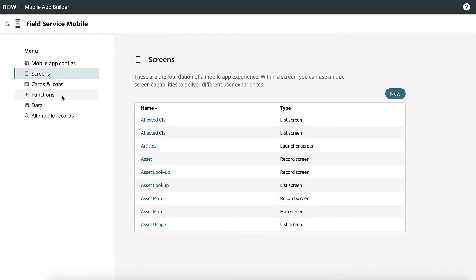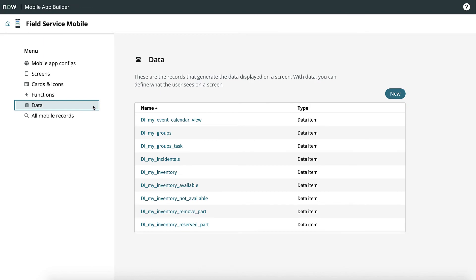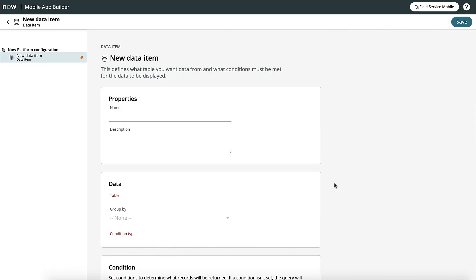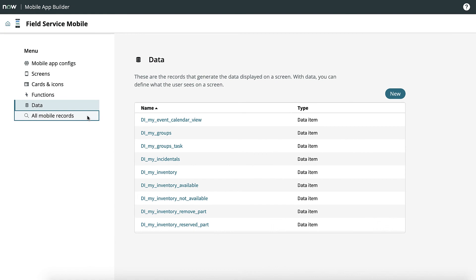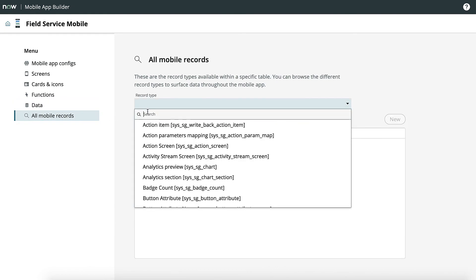The Functions area lets you create and edit actions that you want to execute on mobile devices — for instance, adding a navigation button to take you to a different screen. Data is where we set the different data item queries that we're going to use to build lists and forms. Here you can build multiple list segments and multiple data streams. All Mobile Records is used to open a record directly — just select the record type and look for the record.